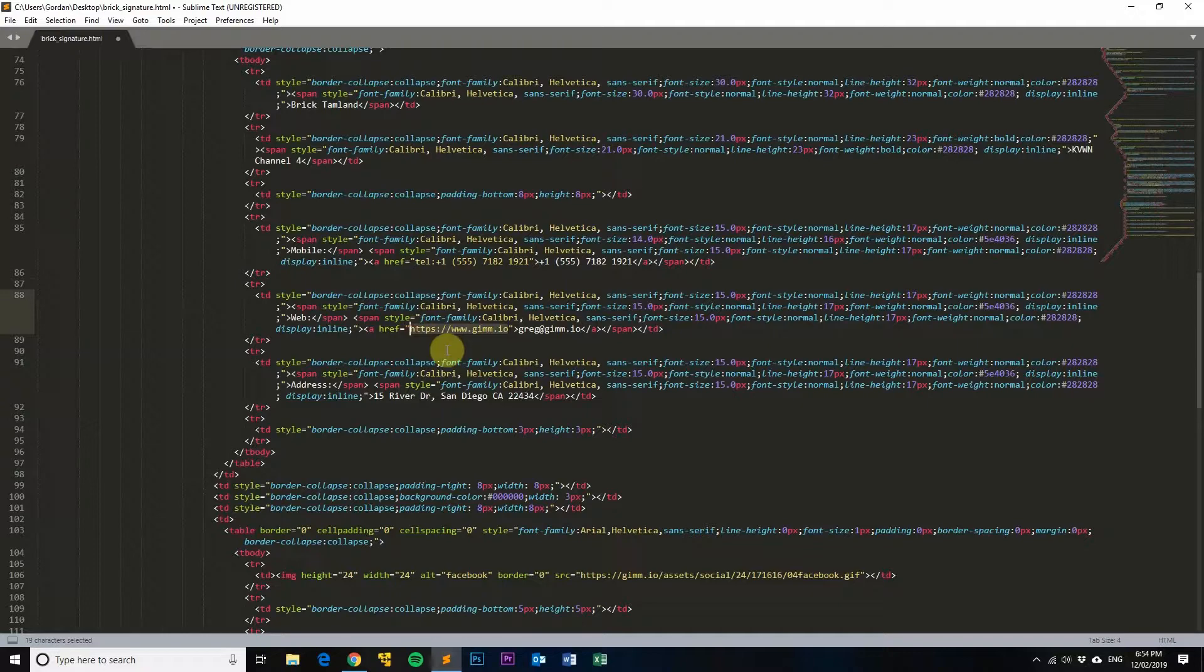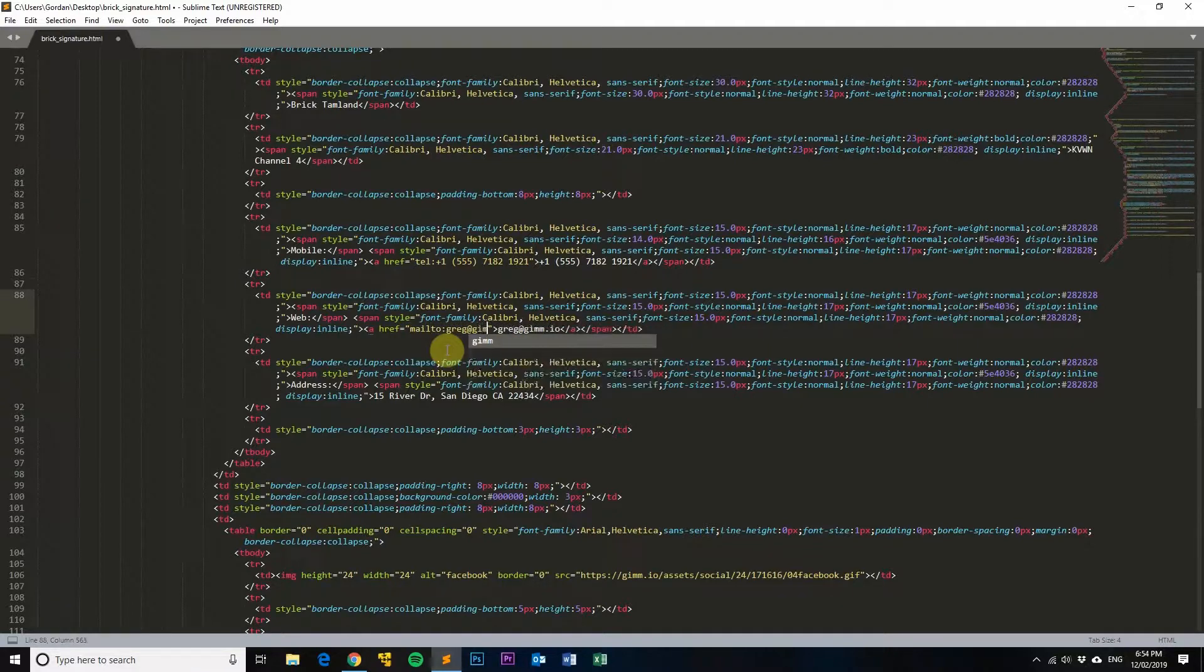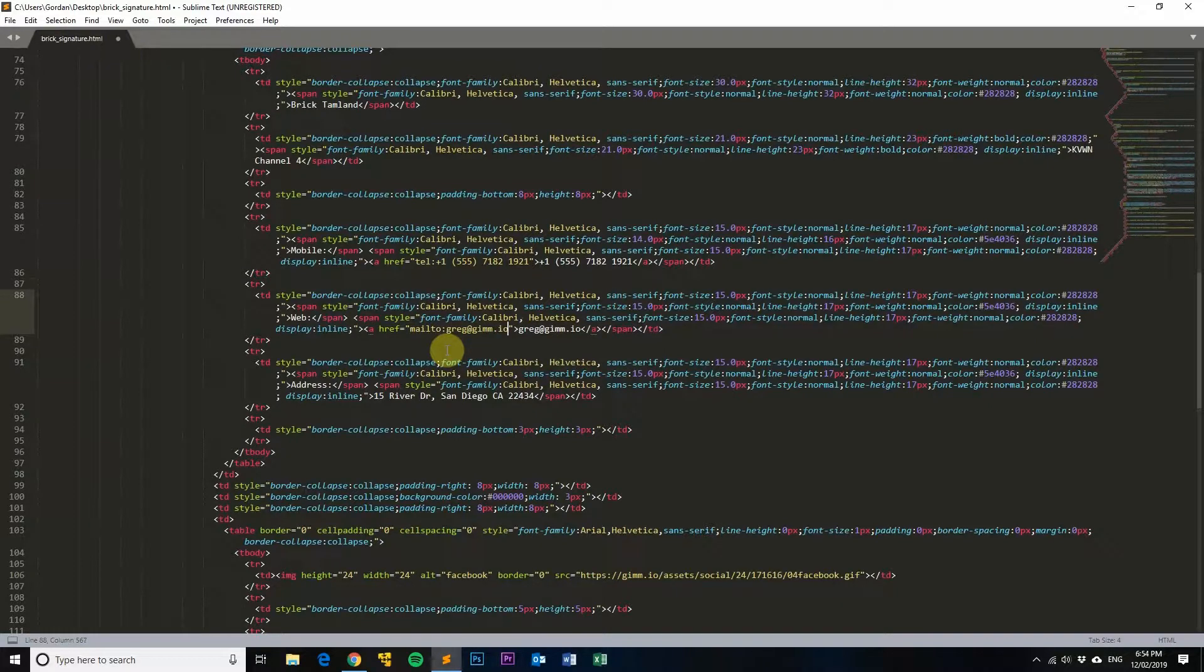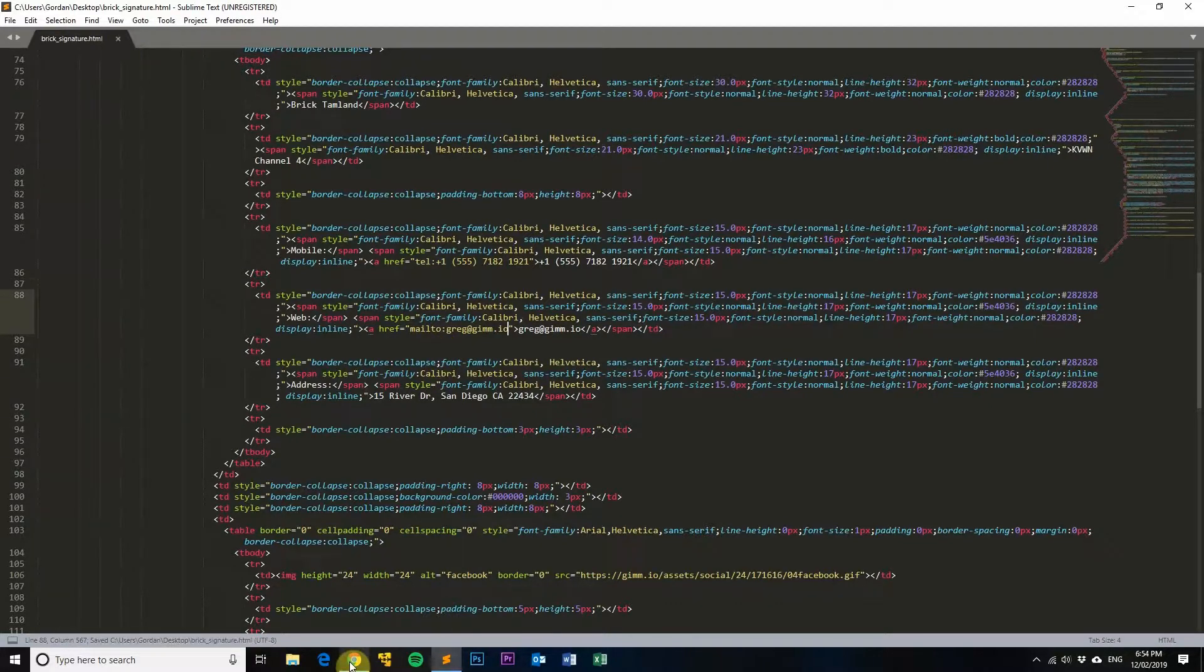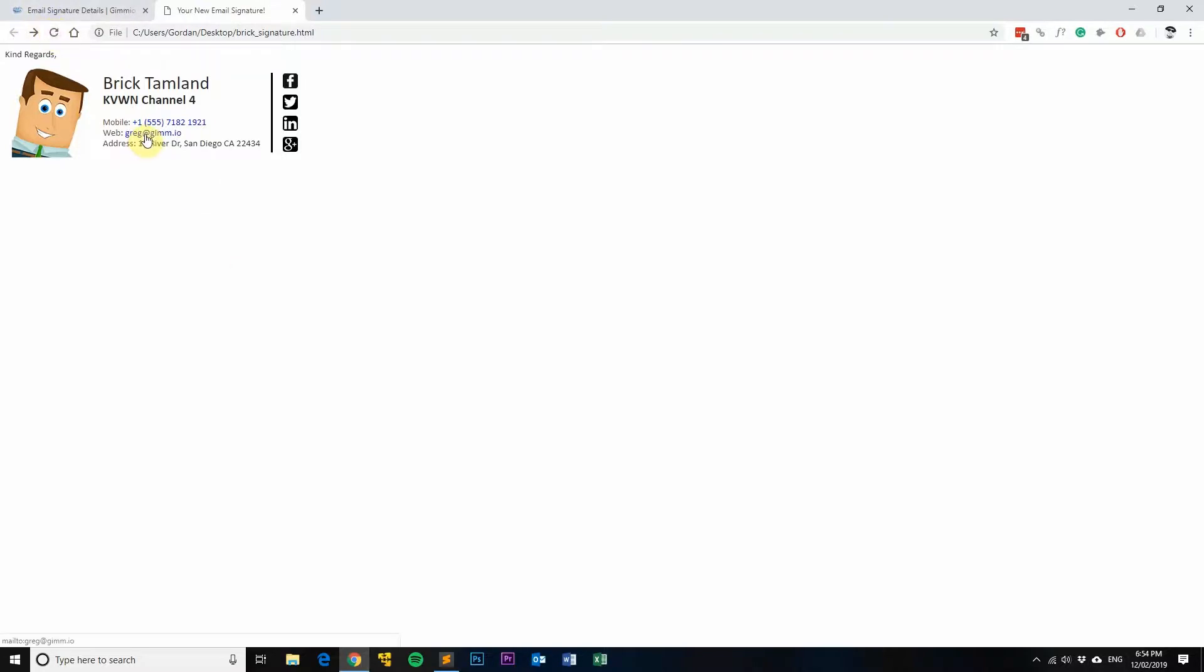The way you do it is like this, so mailto: and then Greg at Gimeo like so. So now if we save that and we go into signature again, you can see Greg at Gimeo, but down the bottom left you can see that it says mailto Greg dot Gimeo.